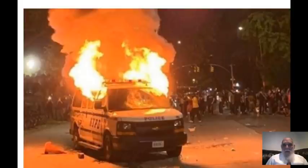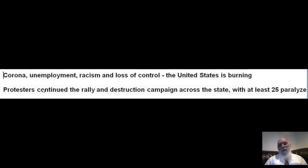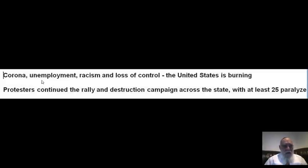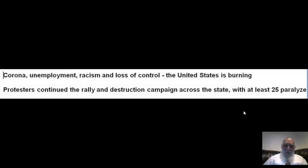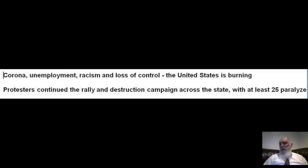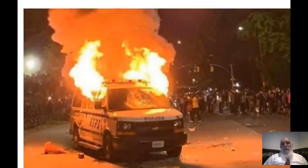Interesting to point out — this is the news which I saw on the internet: Corona, unemployment, racism, and loss of control. The United States is burning. Protesters continue the rally and destruction campaign across the state, with at least 25 paralyzed places. So frightening. This is the situation — and this is today, United States today. United States is not the same, no doubt.